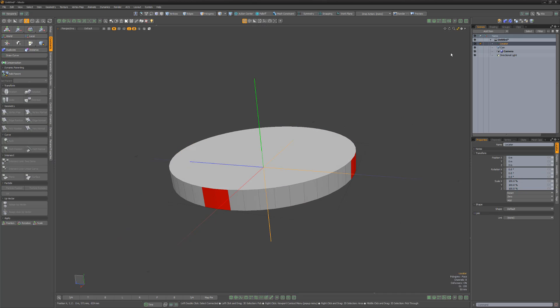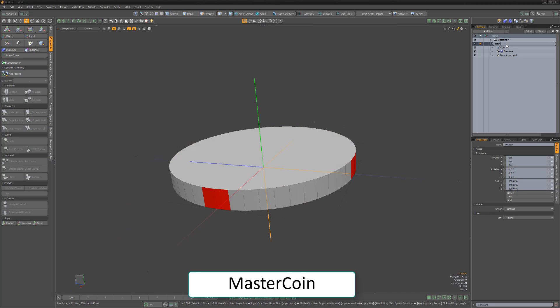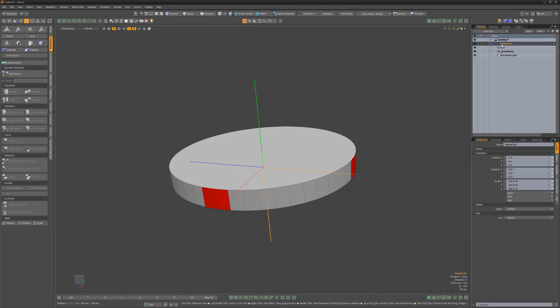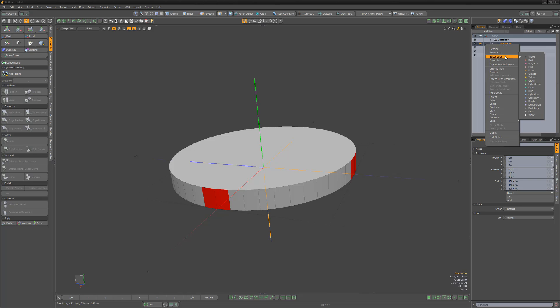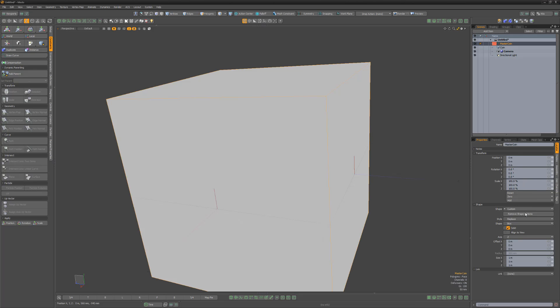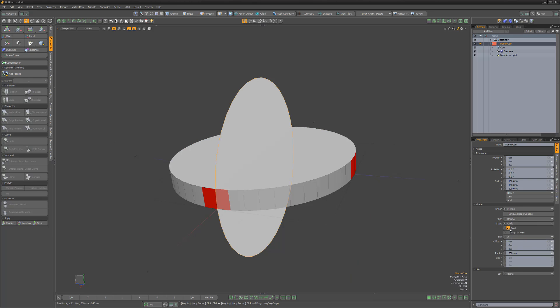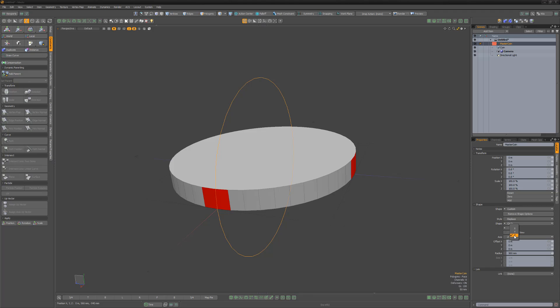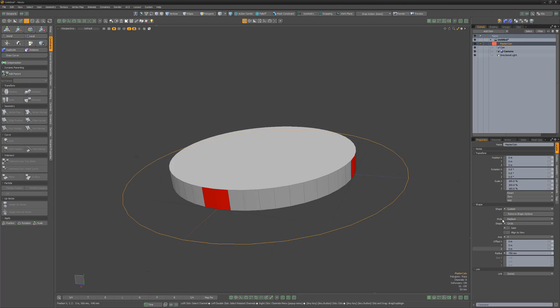Create a locator and rename it Master Coin. Change the item's color to make it easier to locate once the scene has additional items in it. We can also change the way the locator is displayed in the 3D viewport by changing the Shape attribute to Custom. For this item, I'll change the Shape to Circle, disable the Solid attribute, change the axis to Y, and increase the Radius attribute.